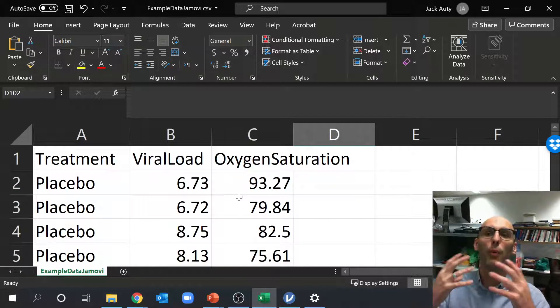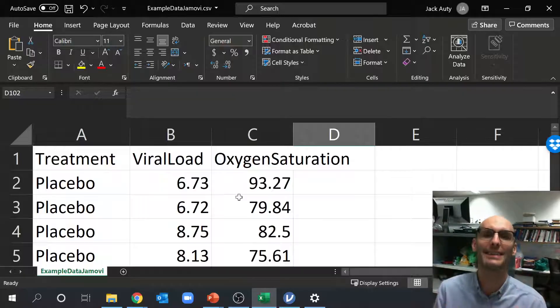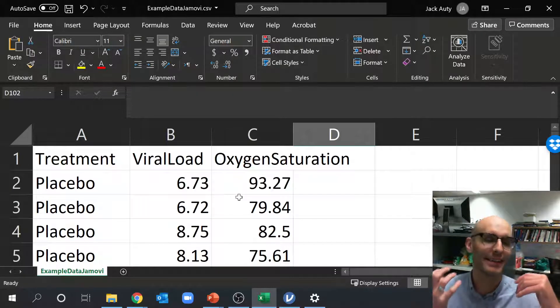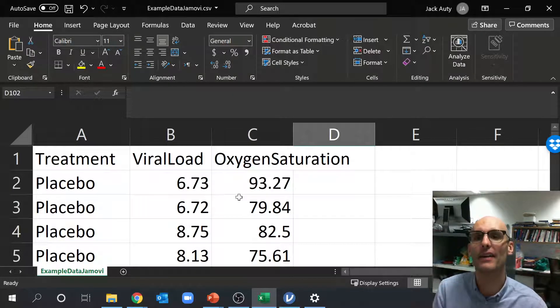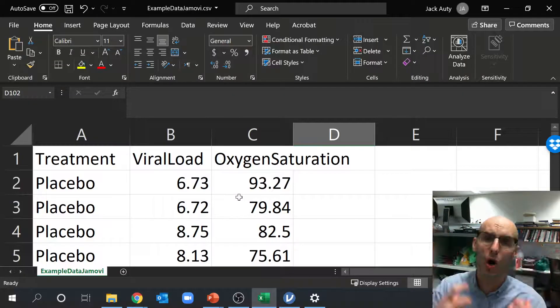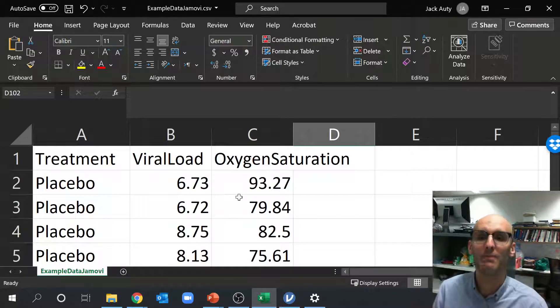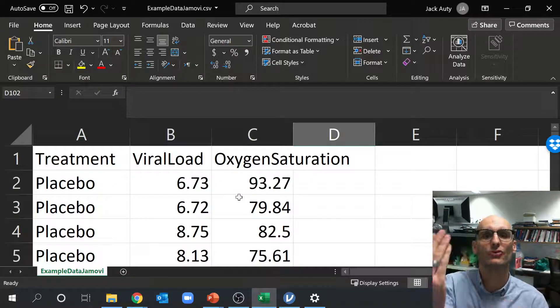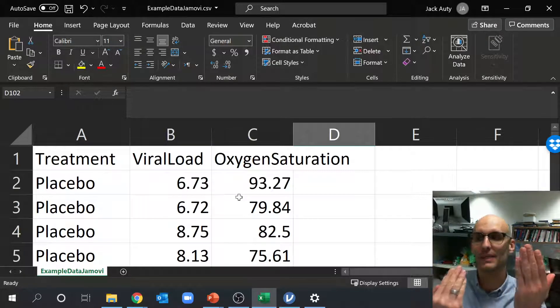Now why do we have so many rows? Well, that's to do with the way we format data for Jamovi and it's actually the same for R and for most major stats programs. We use what's called long format. So you might think, say you've got two groups, drug and placebo.